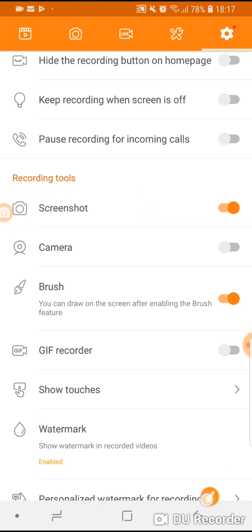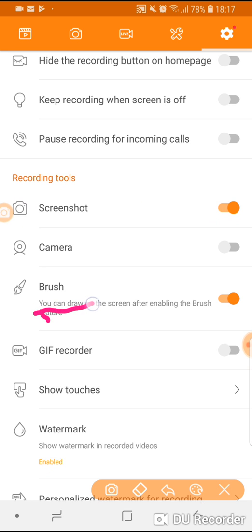As you can see now I'm using the brush to highlight the area of the screen that I'm talking about and I think that this makes it much easier for your students to follow your instructions.